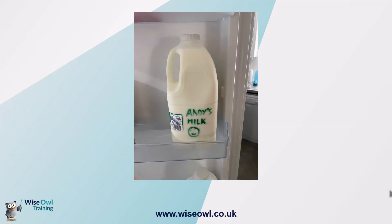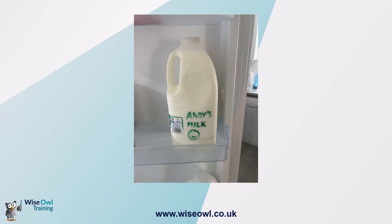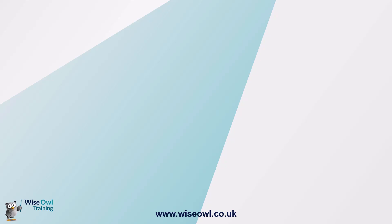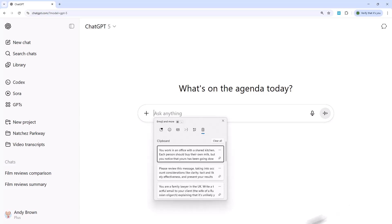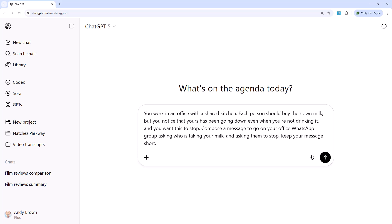To cover recursive criticism and self-refinement, let's consider the thorny problem of how to stop people stealing your milk. What I could do is ask ChatGPT to compose a message. The scenario: you work in an office with a shared kitchen, each person should buy their own milk, but yours has been going down even when you're not drinking it, and you want this to stop. Compose a message to your office WhatsApp group asking who is taking your milk and asking them to stop — keep it short.